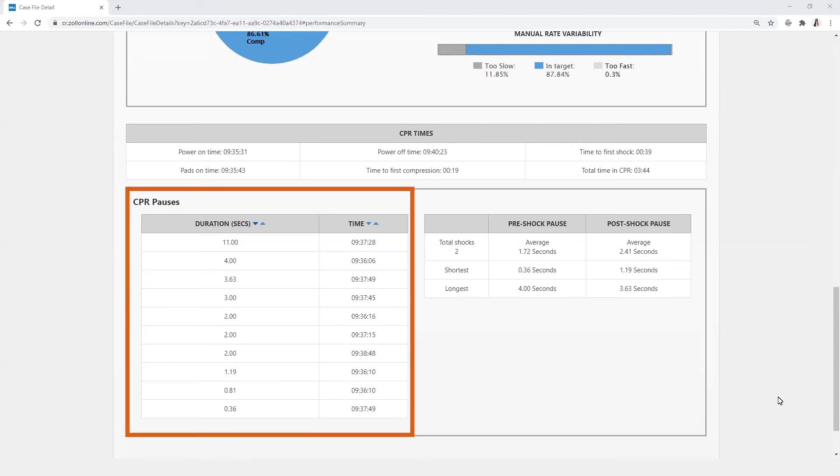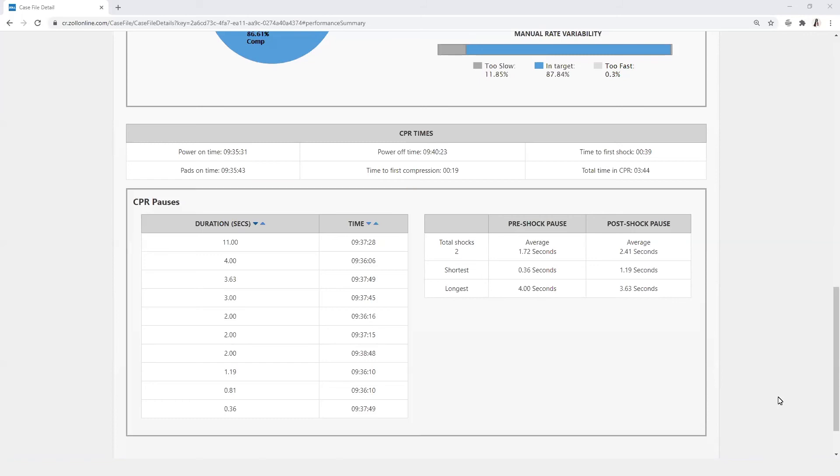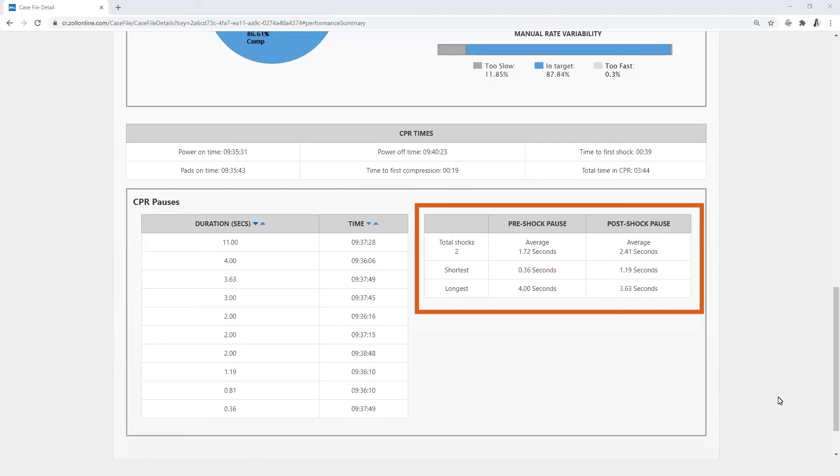CPR pauses are displayed by both the time they occurred and by their duration in seconds. The user can use the arrow to toggle the display to view those times from longest to shortest or vice versa. Pre and post shock pause times are displayed in the table to the right with the averages of both and the total number of shocks.